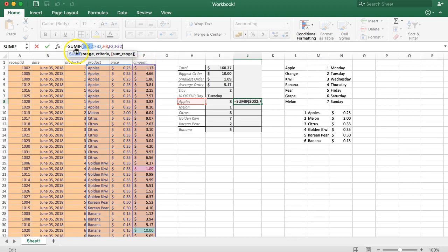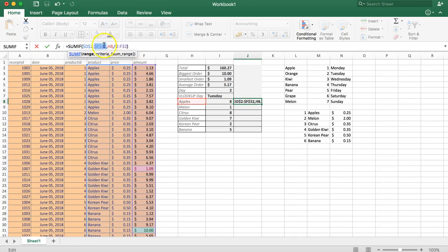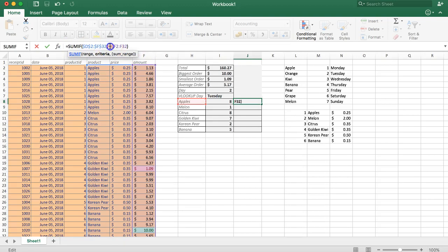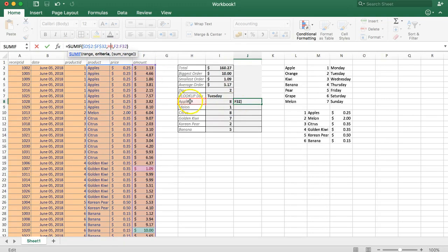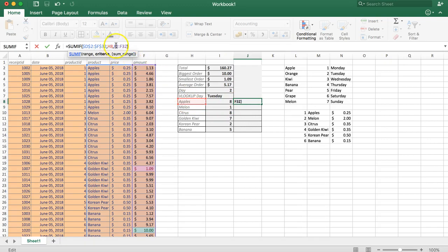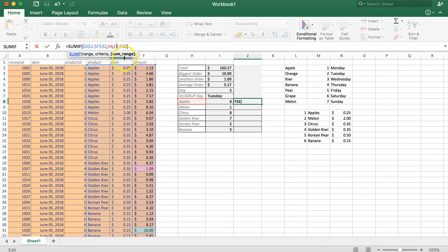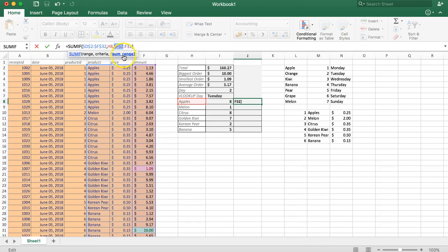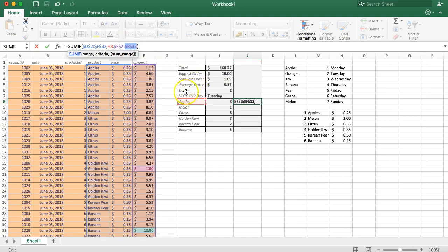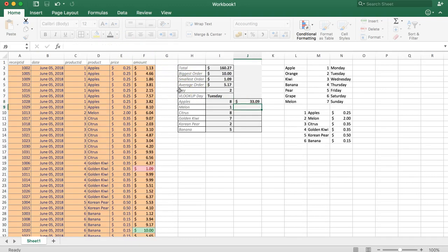The apple reference should not be frozen so leave that one. Finally, the sum range needs to be frozen as well with F4, F4. Now we're done. You can type enter and let's drag the formula down.